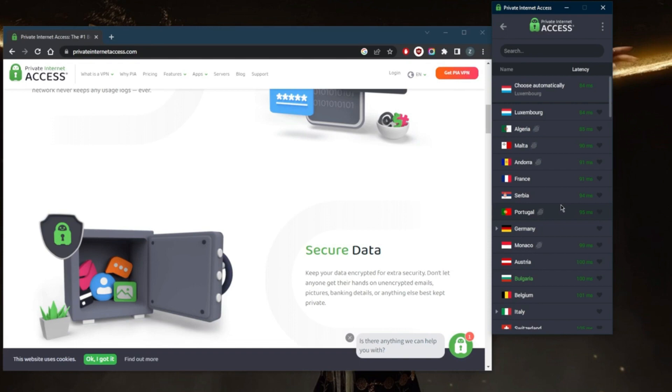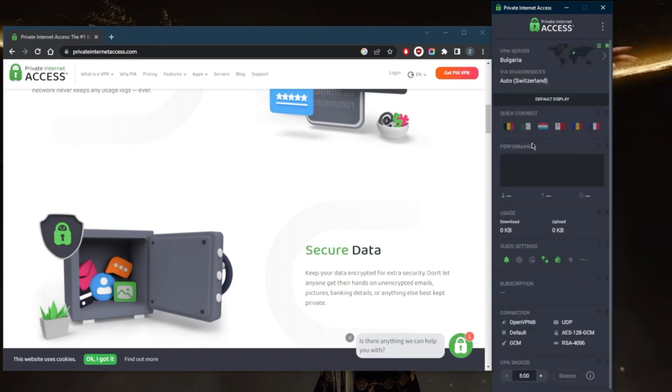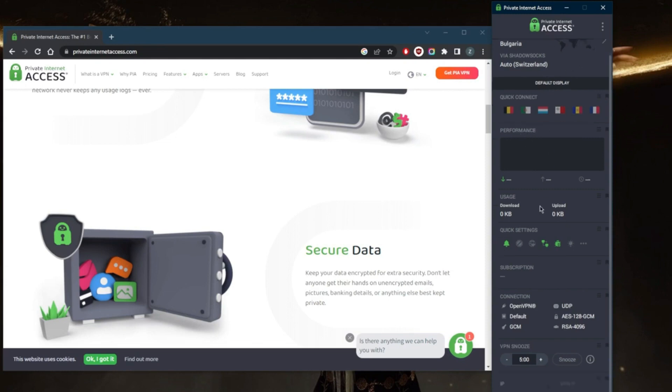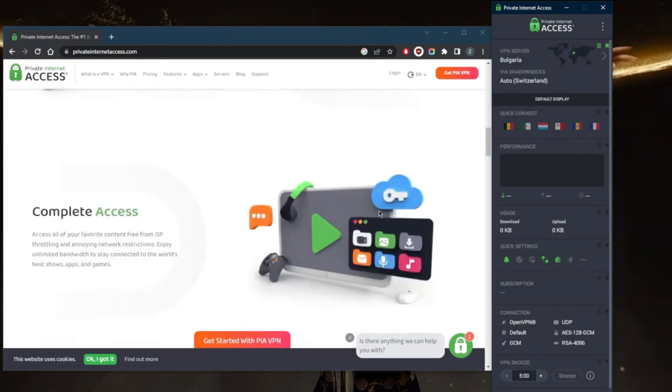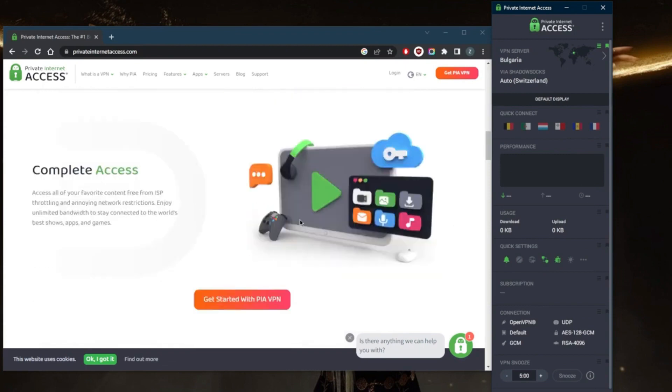One thing that sets PIA apart is its built-in ad and malware blocker. Say goodbye to pesky pop-ups and potential threats, PIA's got your back. Plus, it supports up to 10 devices simultaneously, so your whole squad can surf safely. Now, here's the thing, PIA's speeds can sometimes be a bit inconsistent. While it's usually pretty zippy, you might experience occasional slowdowns depending on the server load. But hey, it's a small trade-off for all the privacy perks you get. All in all, PIA is a solid VPN choice for anyone looking to keep their online escapades private and secure. So, hit that like button if you found this review helpful, and don't forget to check out the link in the description to snag a sweet deal on Private Internet Access, your ultimate online companion.